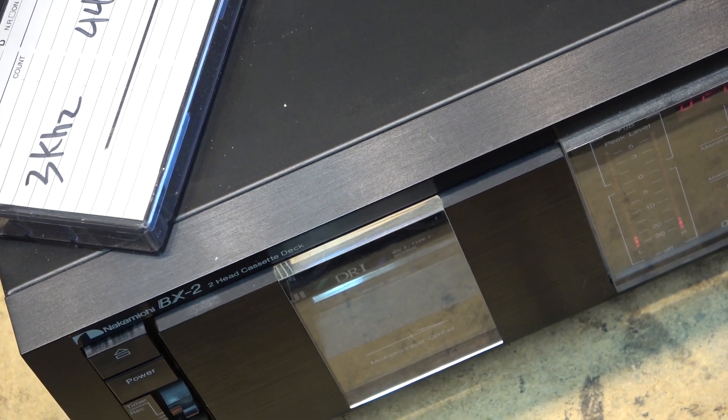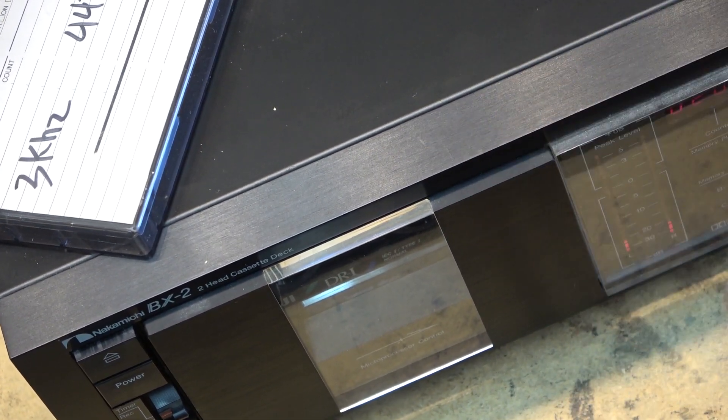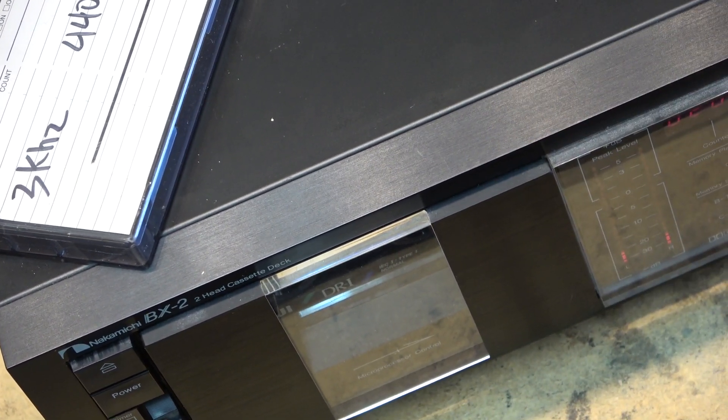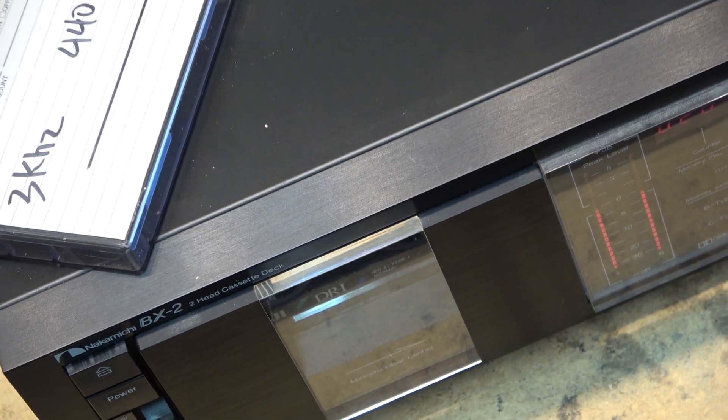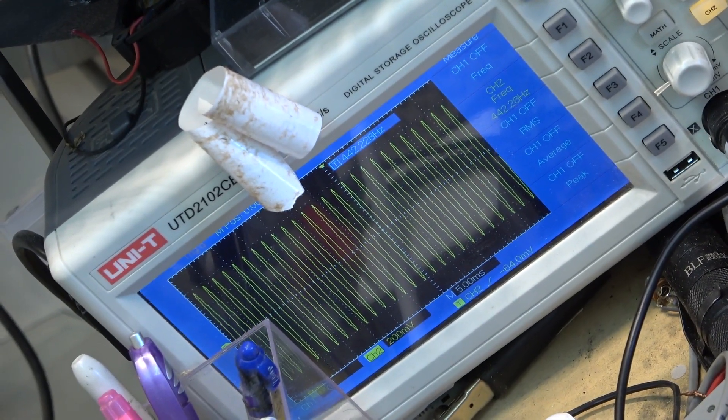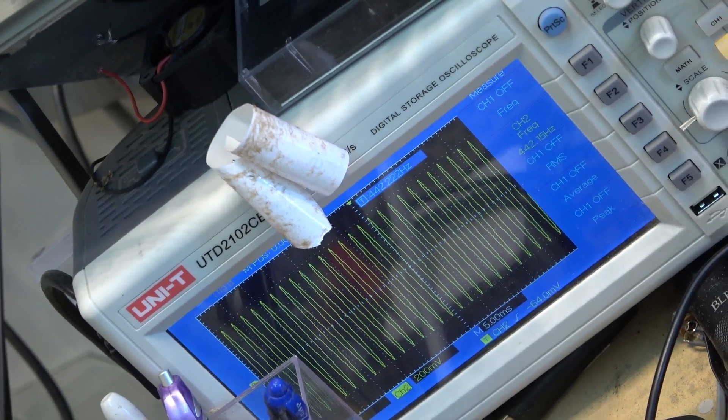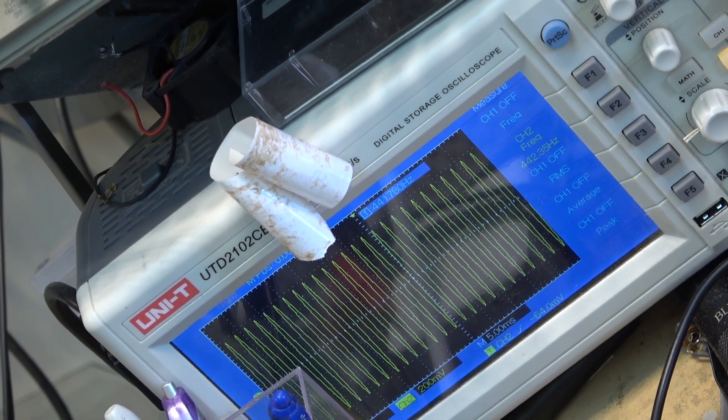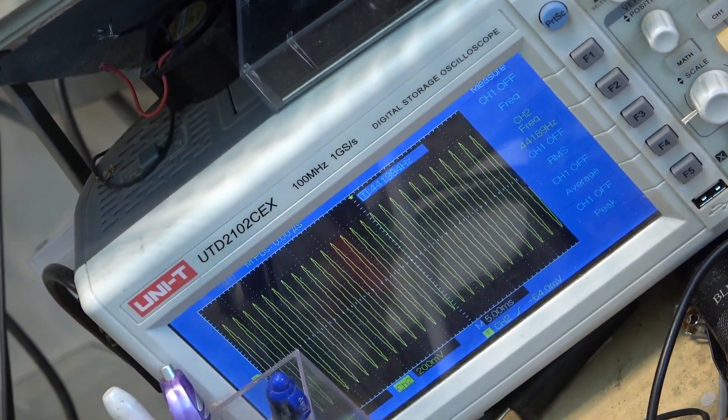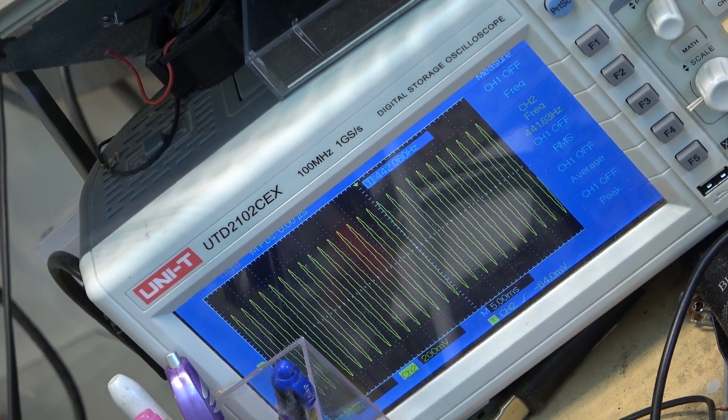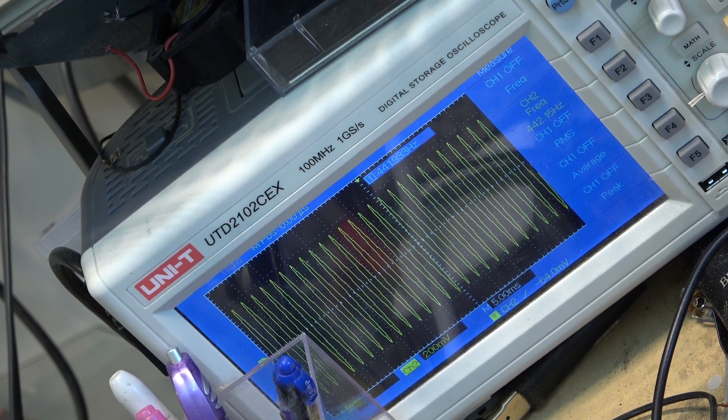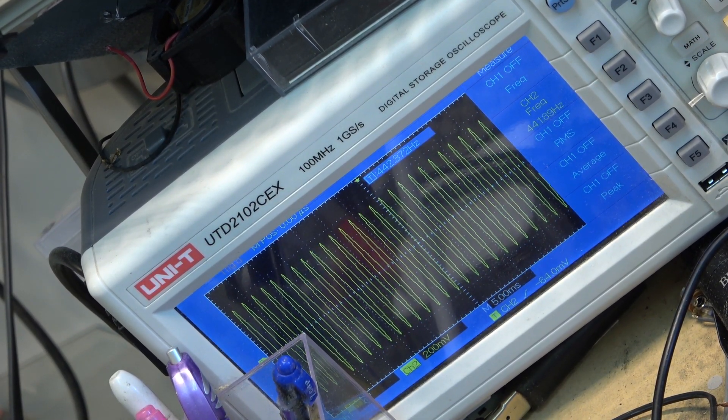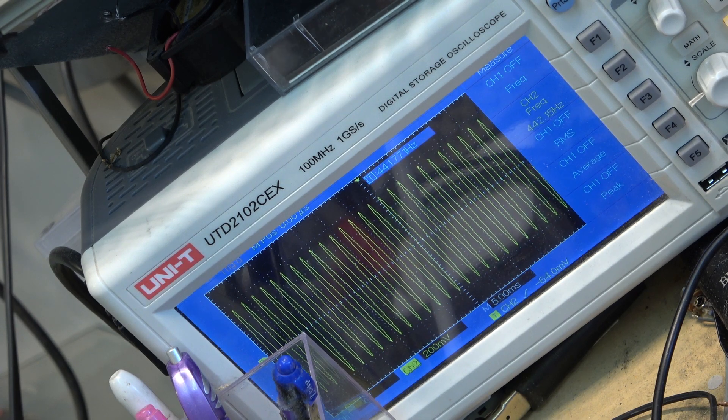I got an Akai BX2 cassette deck here, complaint on it is it's playing fast. But when I play it, it's very close. This is a 440 Hertz tone and it's coming up at like 442, so we're talking very close to the correct speed and it's not varying.